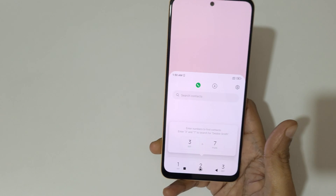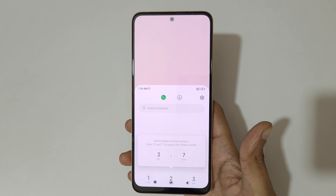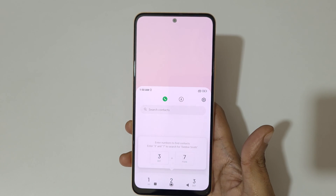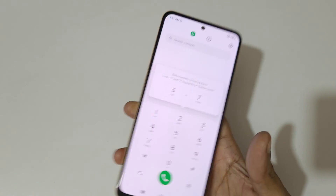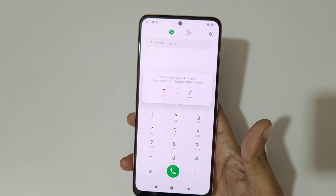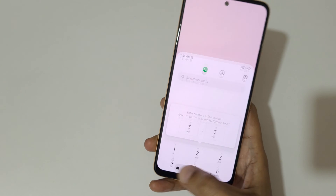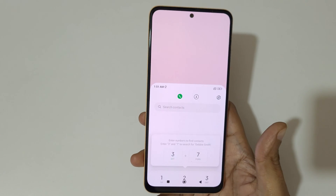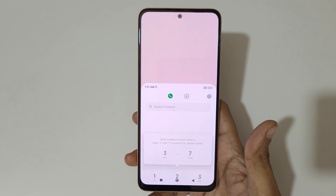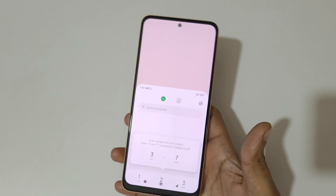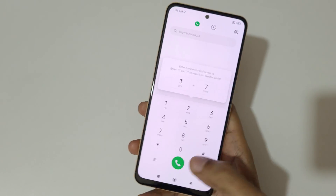You can see it will go into one handed mode like this, and if you tap outside it will go back to full screen mode. This is a really easy method to use one handed mode in a Redmi Note 12 smartphone.